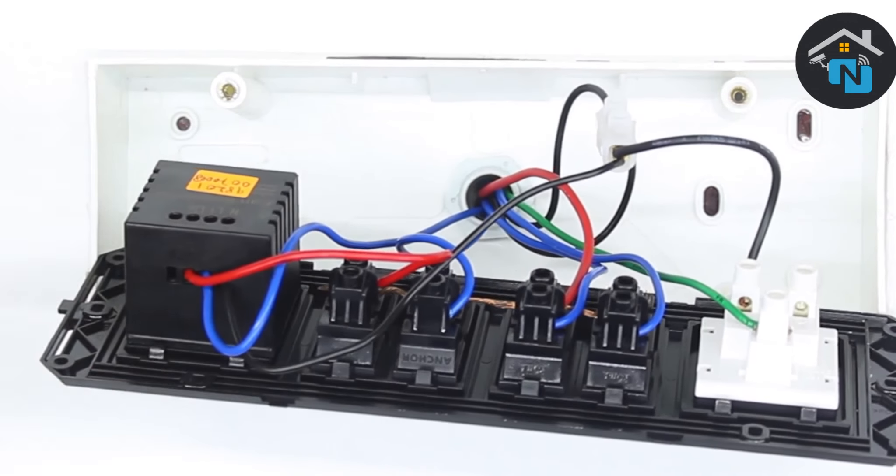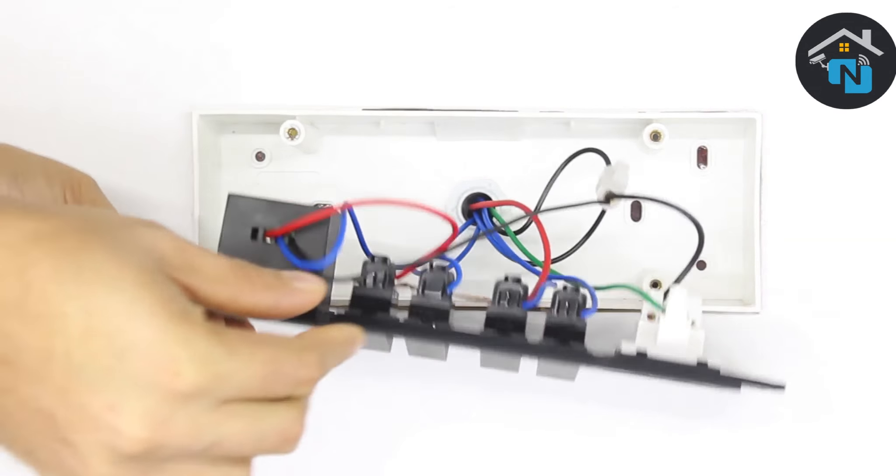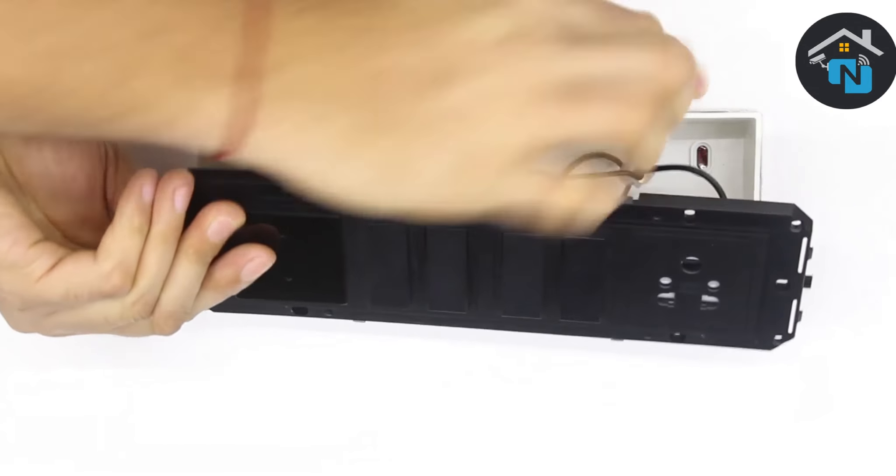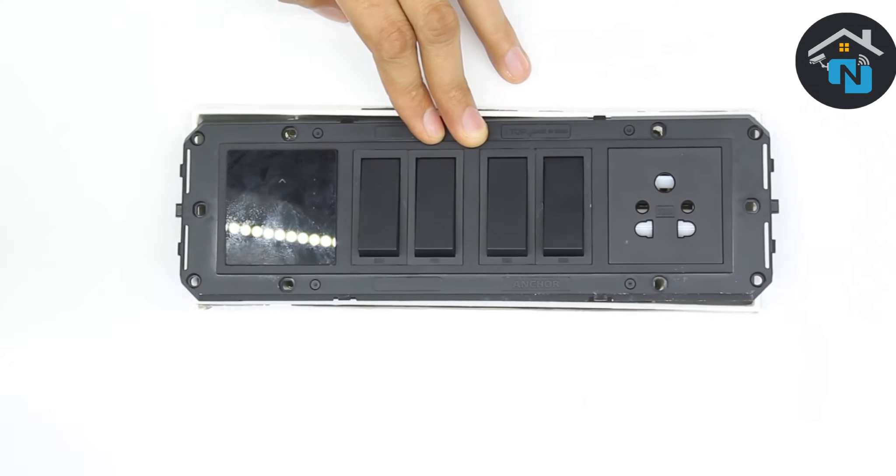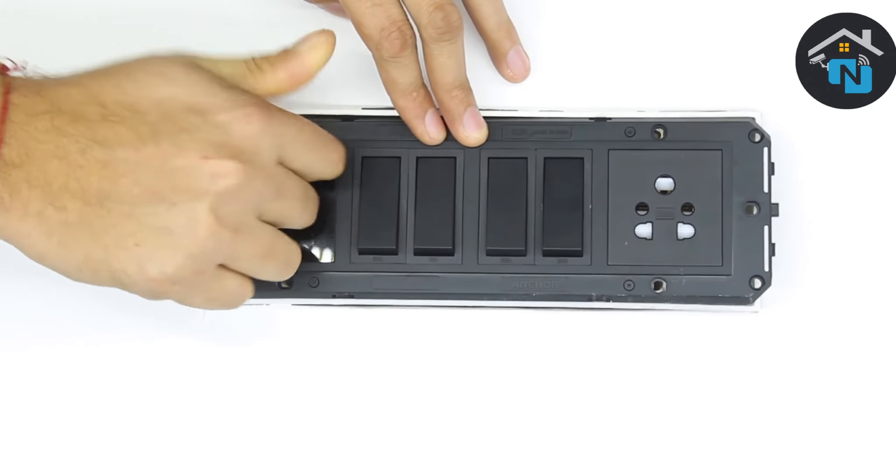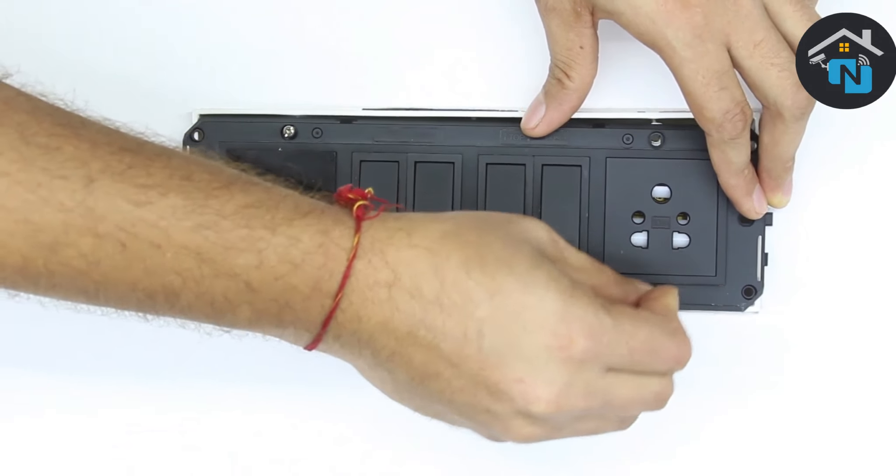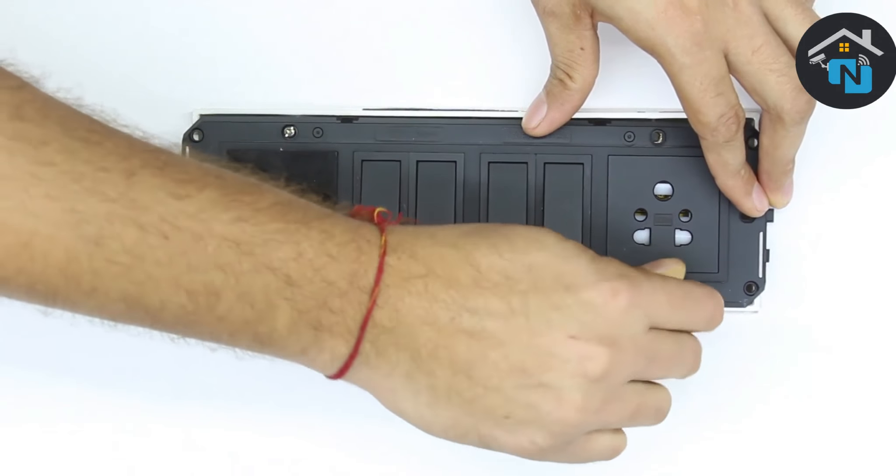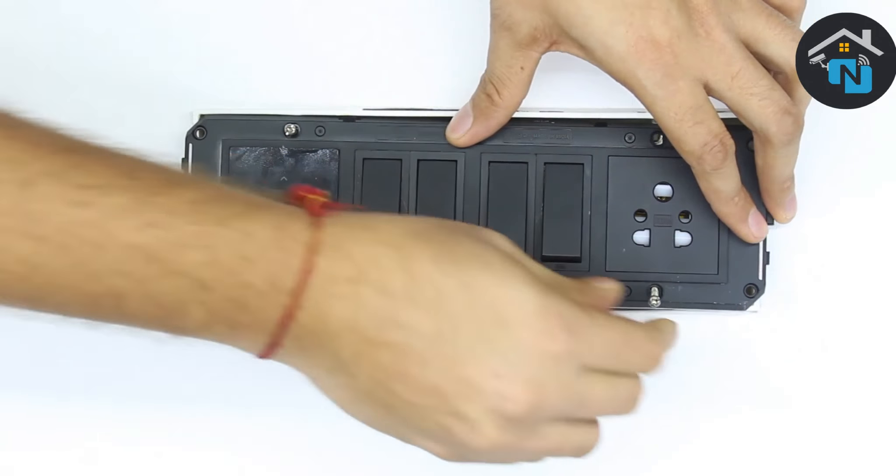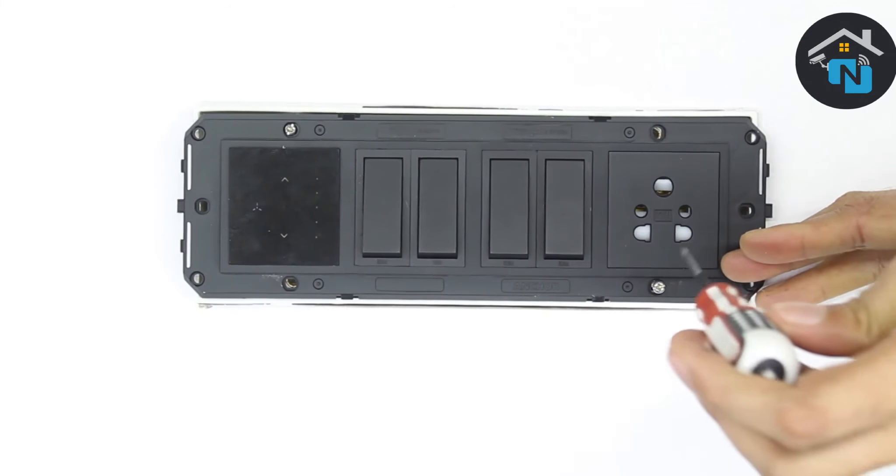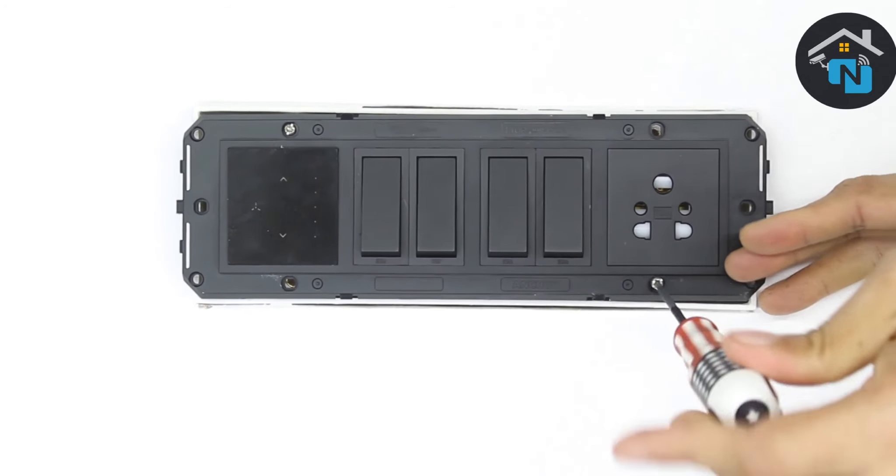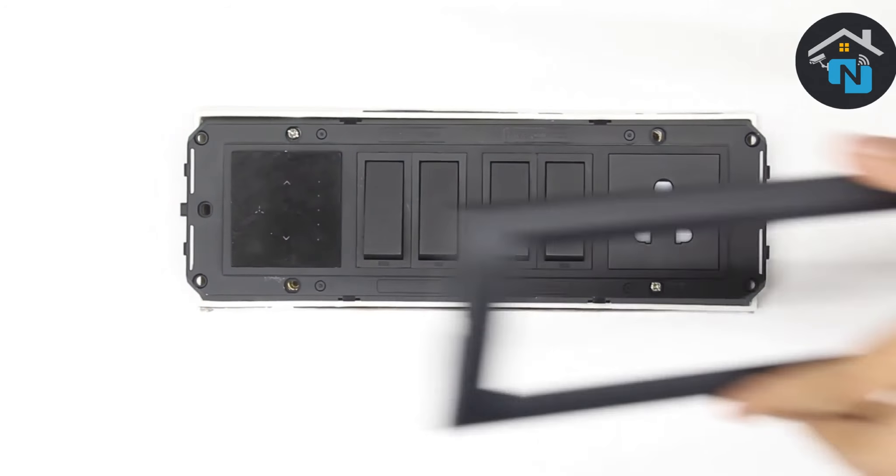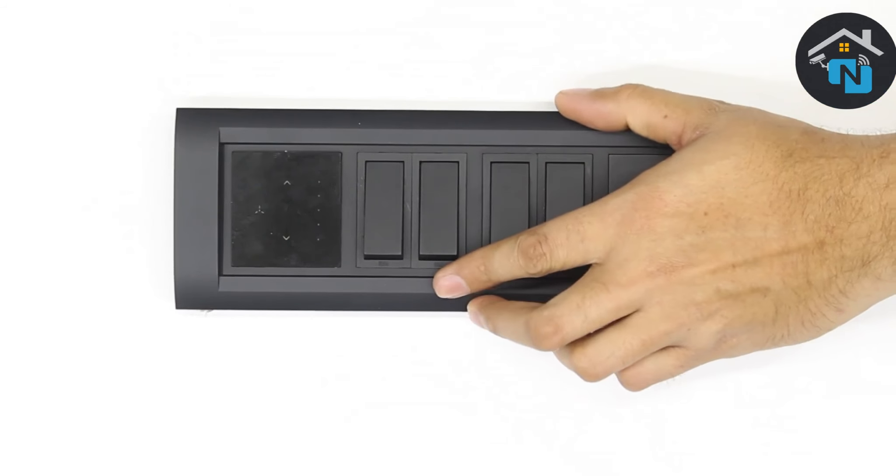Once you are done connecting all the wires to the fan dimmer touch switch, close the switchboard and reattach its wall plate firmly back onto the wall. Please note that electric fluctuations inside the switchboard may at times hinder optimal device performance. Great, we are almost done.